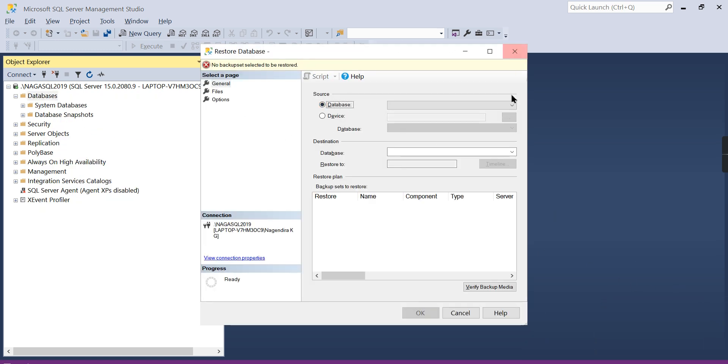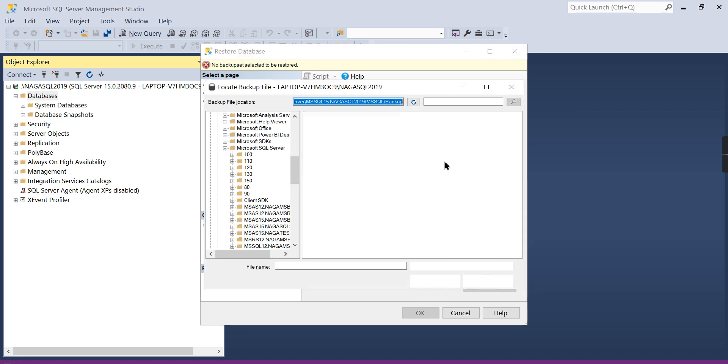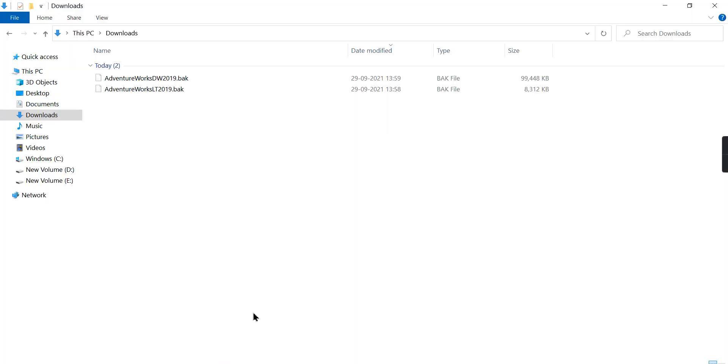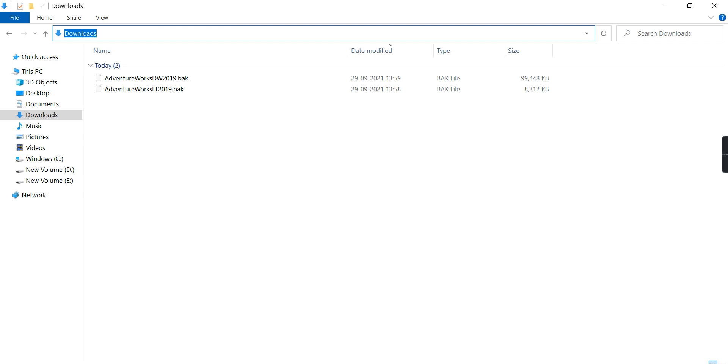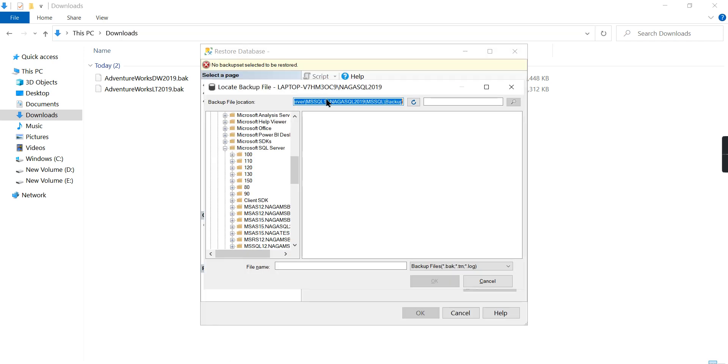So restore database. Where does that backup exist? This exists in the device—device means file system. You need to choose the device. Click on it, then click on Add. Some people get confused. They think it should be shown in this path, so they will navigate to this path and put it here. No need to be confused here. Just you can take that backup file. What I'm trying to say is, if you take this downloads folder and put it over here, right in the downloads folder.